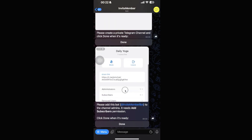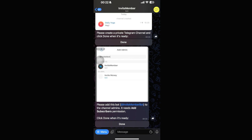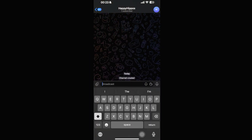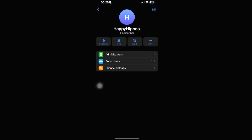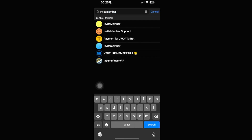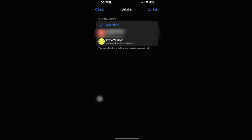Go back into InviteMember and click Done. Now we need to add the InviteMember bot to our channel as an admin. Go back to the channel, tap the top right icon, go to the Administrators section, click 'Add Admin', and search for the InviteMember bot. Make sure 'Add Subscribers' permission is toggled on, then click Done.